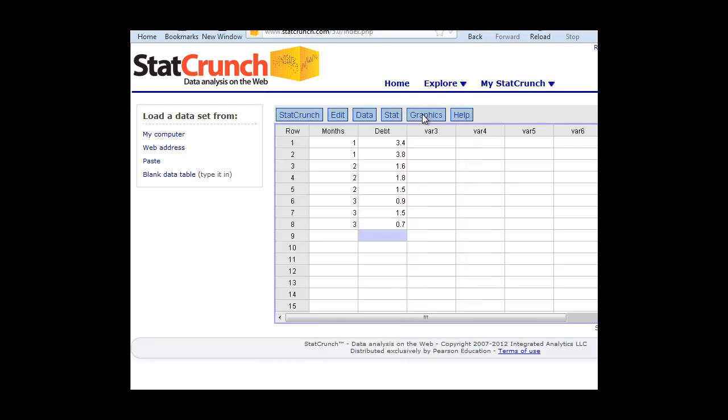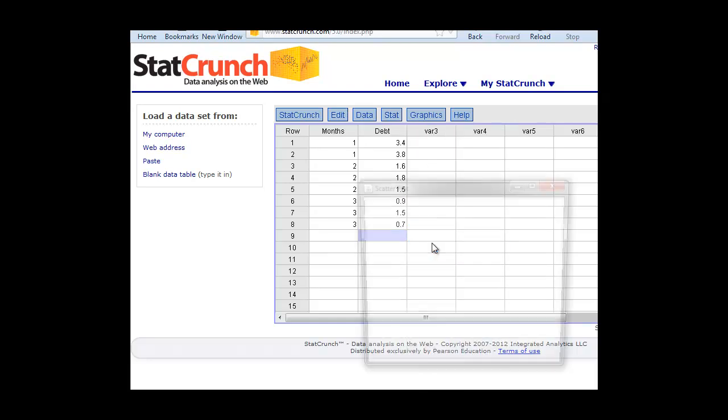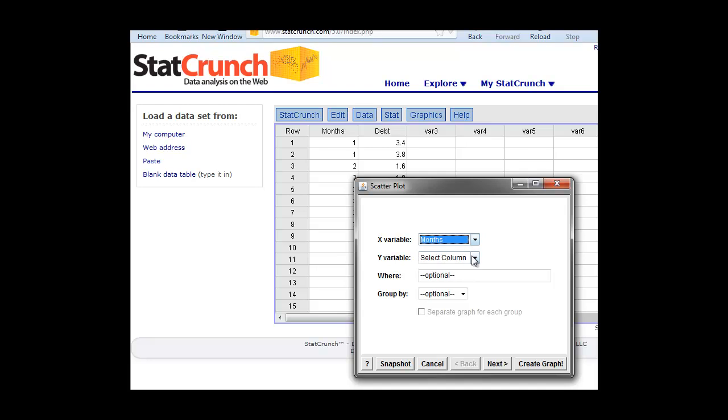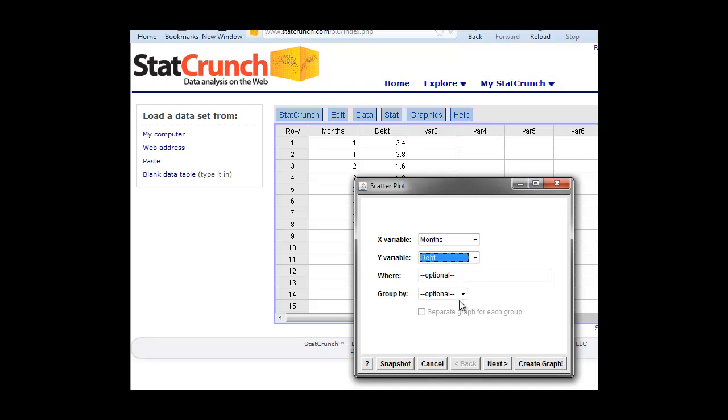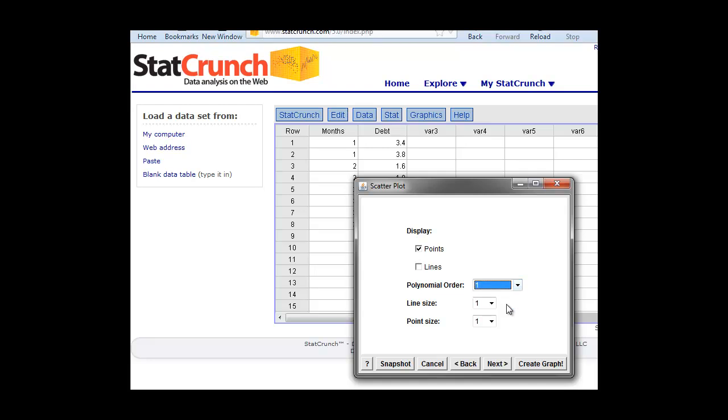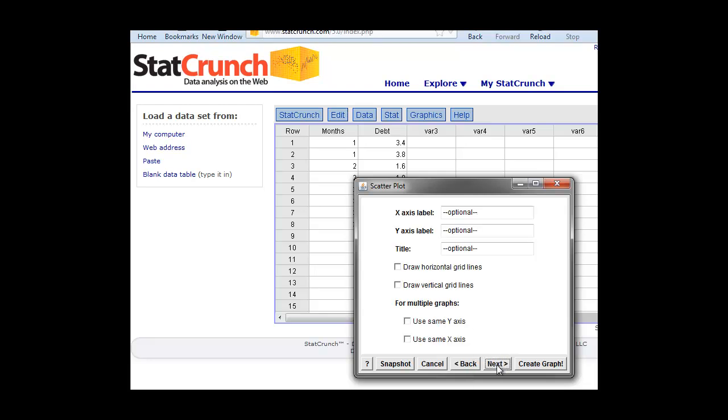For the graphics, we just go to Graphics, Scatter Plot. We're going to put the X as months, the Y as the debt load. We're going to click Points. We're going to put that line in by clicking that polynomial order of 1, first order. Our line size, we're going to choose 2, 3. You can change these as you want to make a graph look better and better each time.